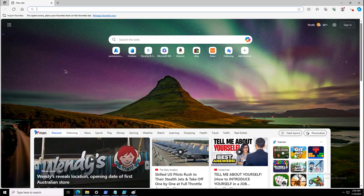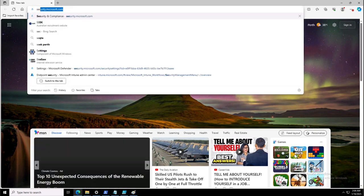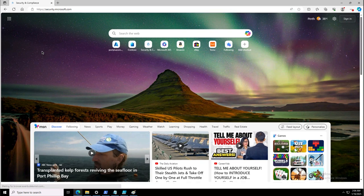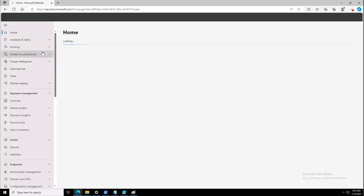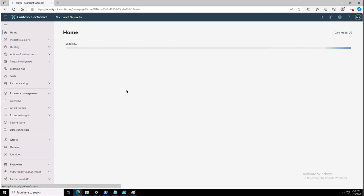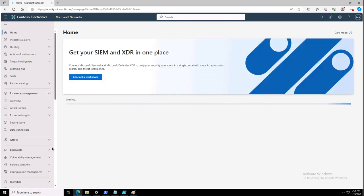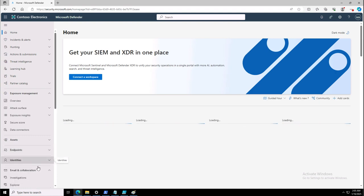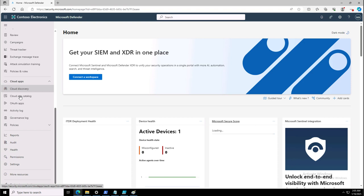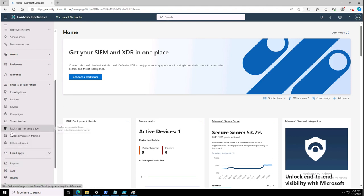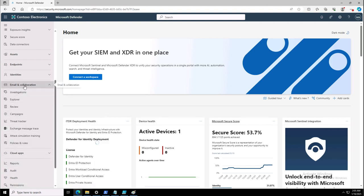To apply the Defender XDR policies, I will launch the Defender XDR portal by going to security.microsoft.com. This is the Defender XDR portal, which is a unified portal for the configuration of different Defender services — be it Defender for Endpoint, Defender for Identity, or Defender for Office 365. Defender for Identity is available here, and Defender for Cloud Apps can also be managed from this unified portal.